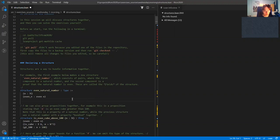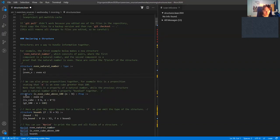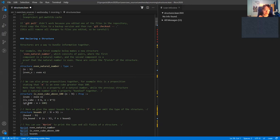Here are some other examples of structures. We have a structure 'is_even_cube_above_100'. This takes N as an argument and returns a proposition, so it's really a predicate on the natural numbers. This predicate states three things: that N is even, that N is a cube of another natural number, and that N is greater than 100. This structure should be thought of as a conjunction of these three things, and each property is given a name: 'even', 'is_cube', and 'GT_100'.